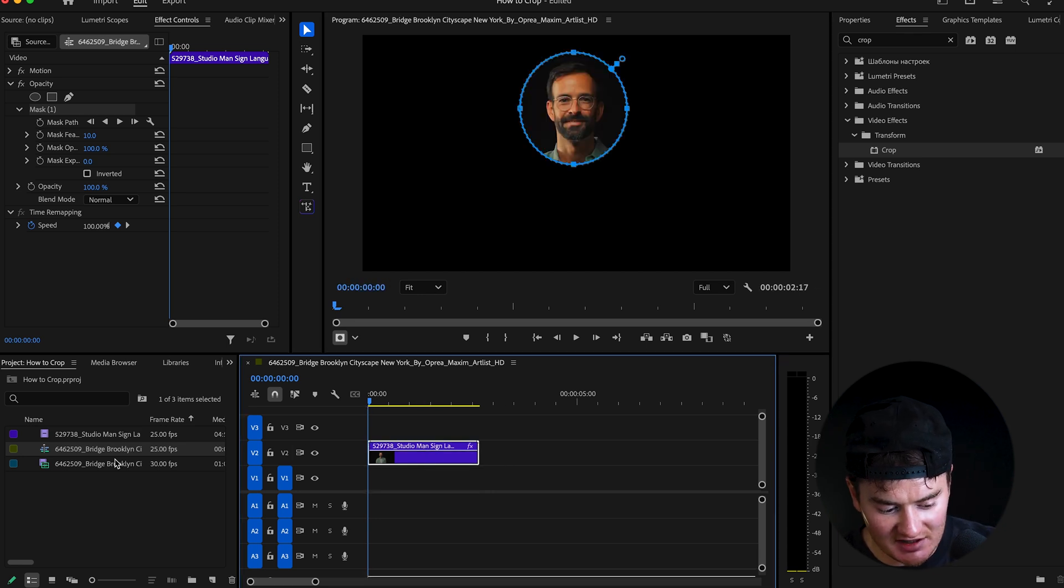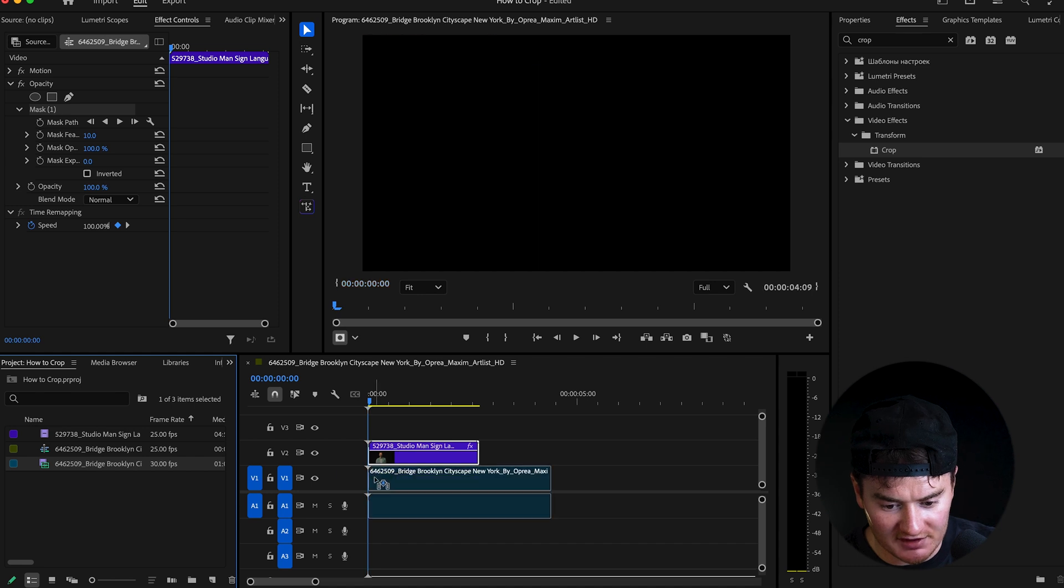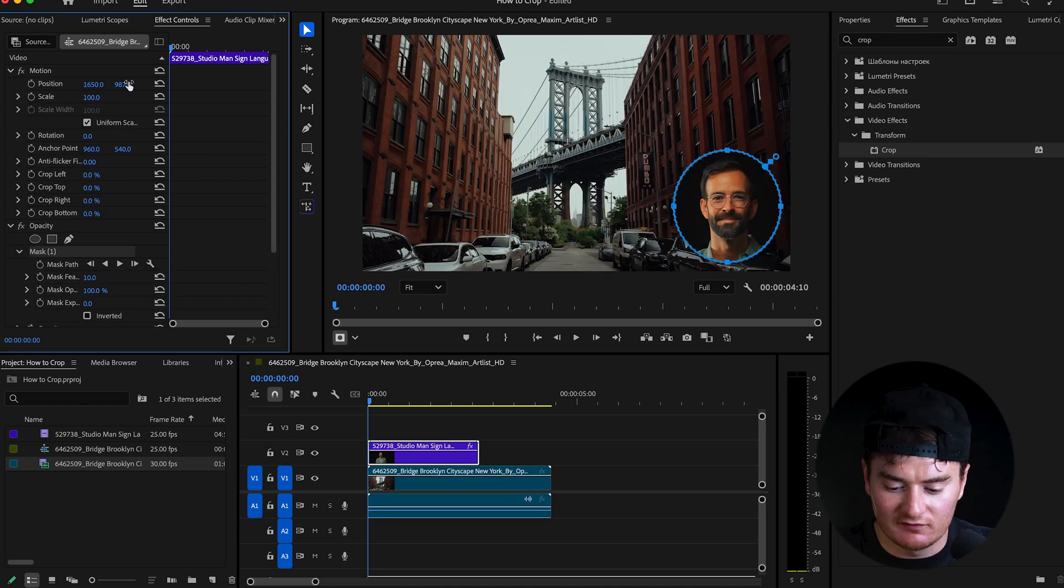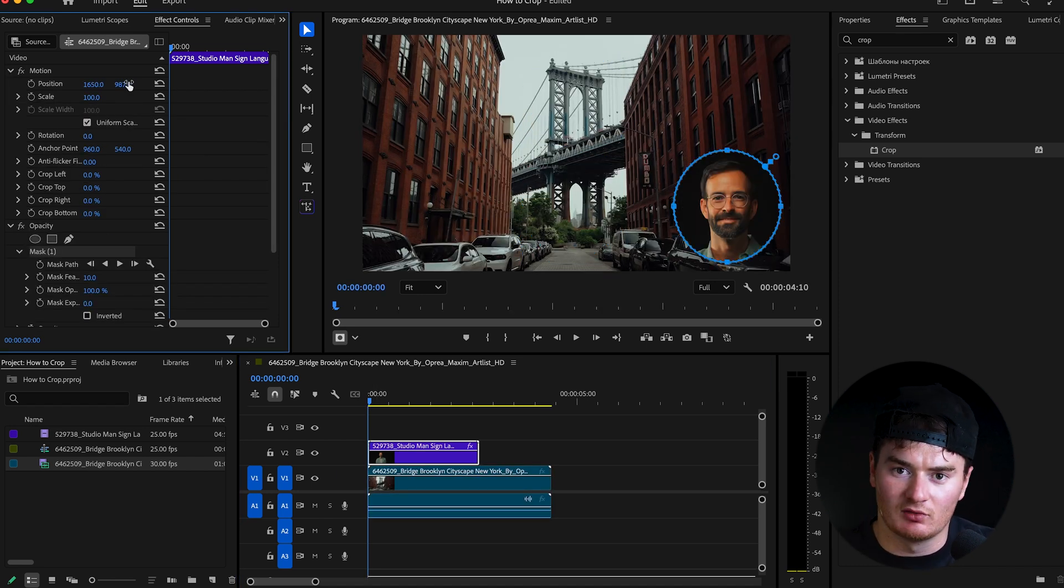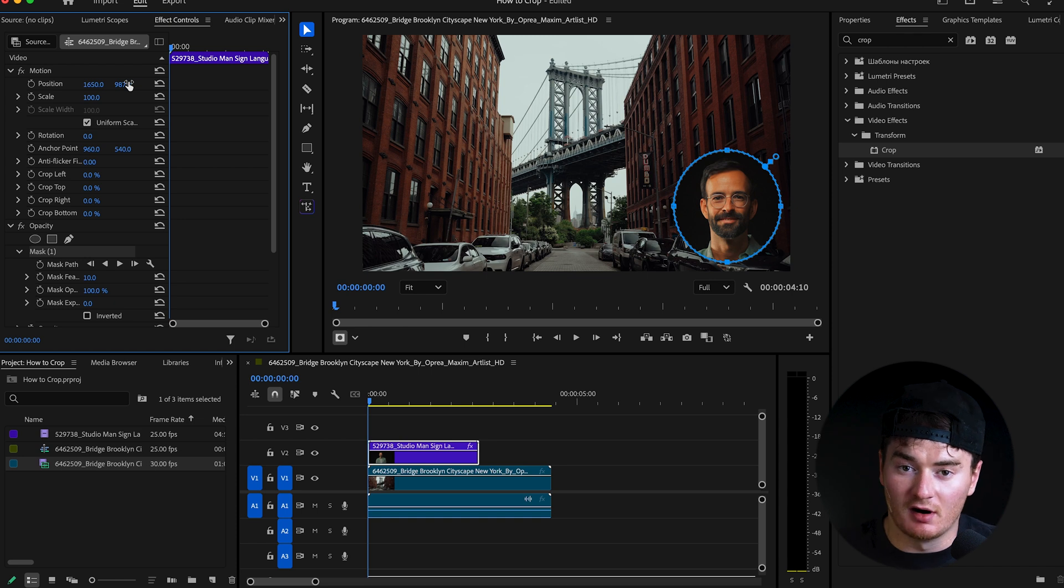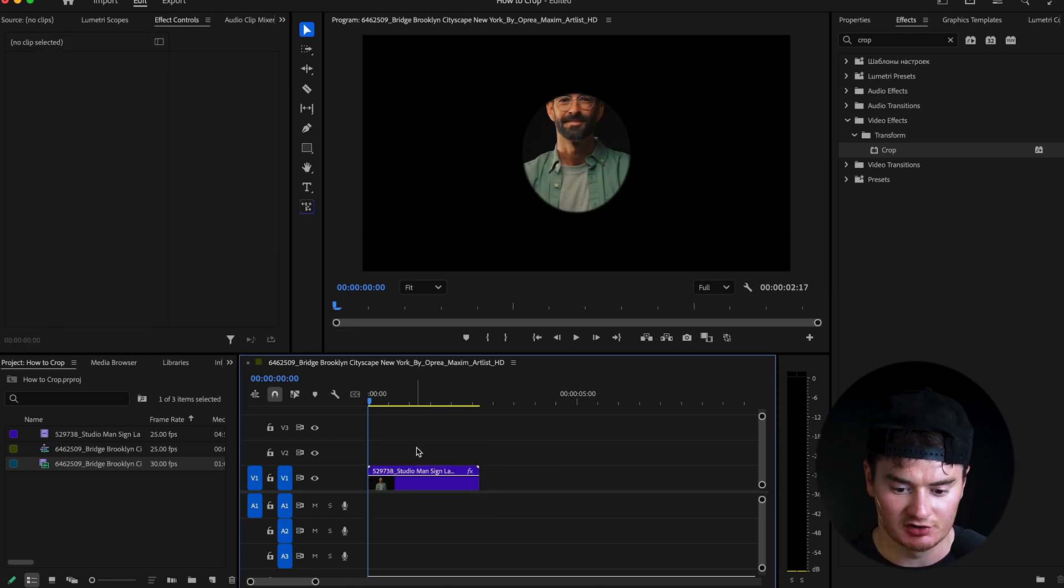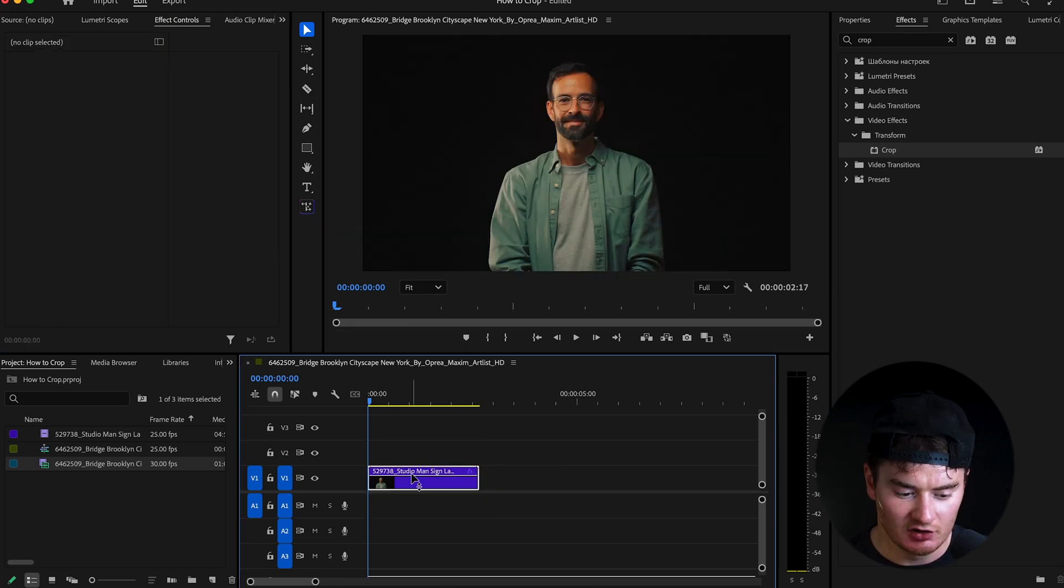So as you can see, if we bring in another clip below this, you can move him around. This is super effective for interview style when people wanna talk above another clip, like so. So that's the circular mask.